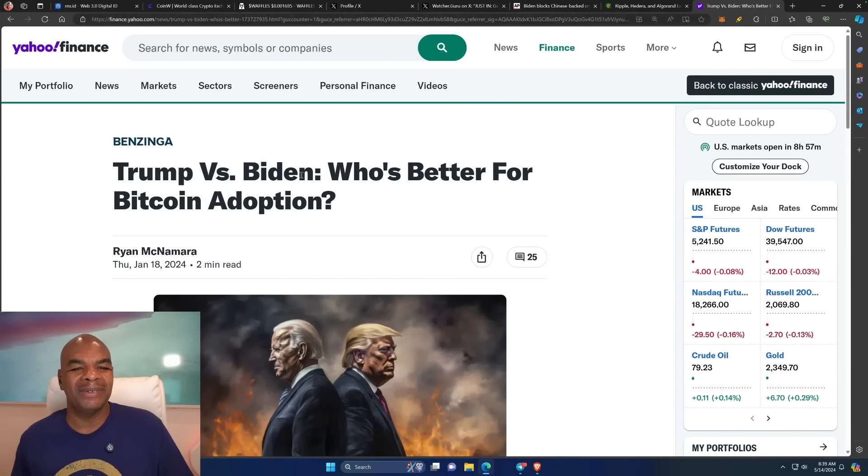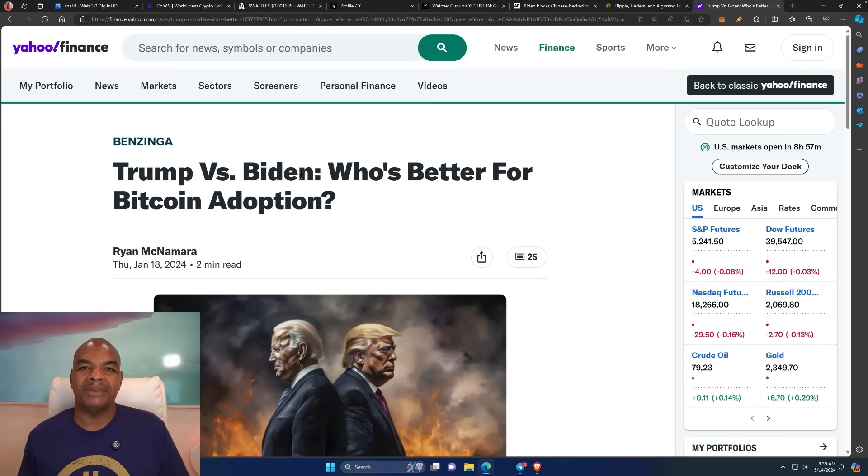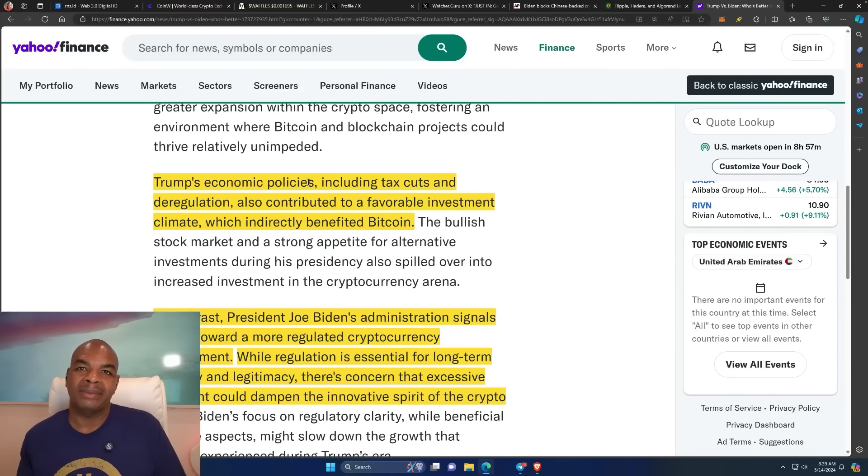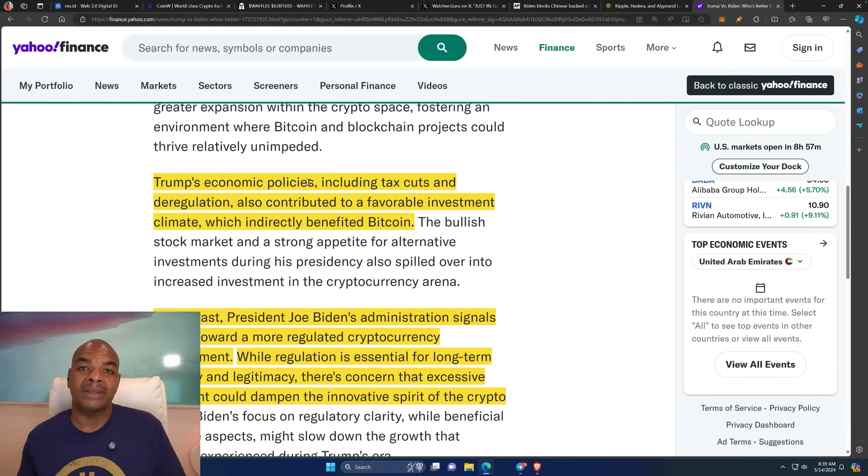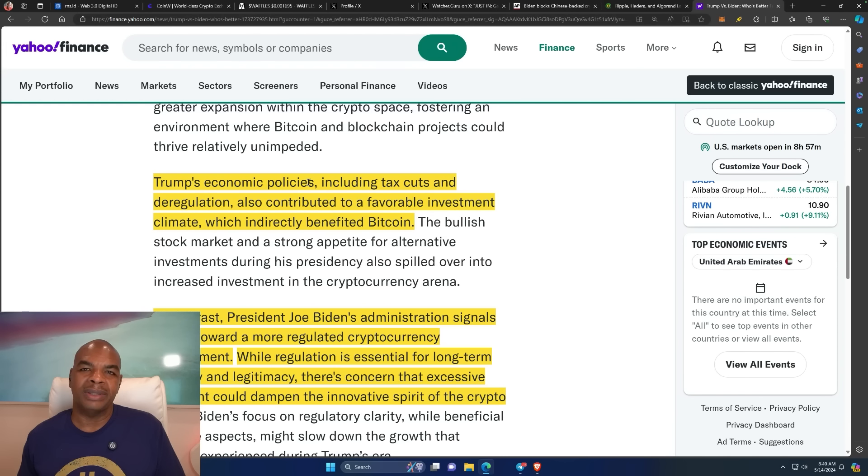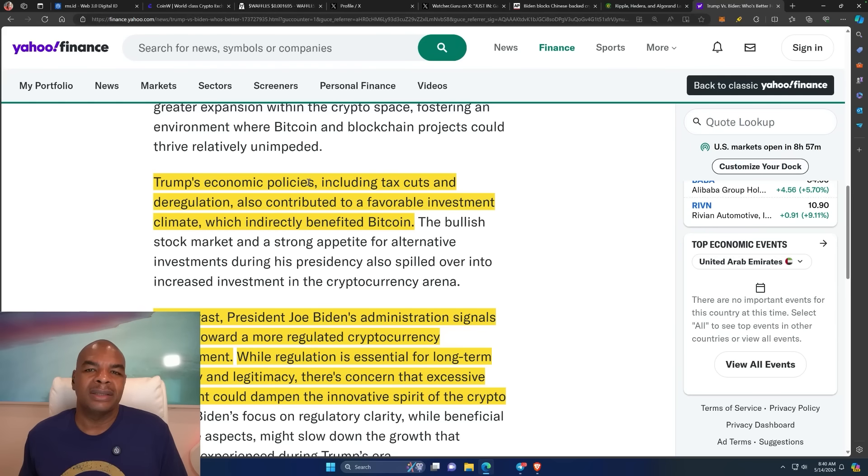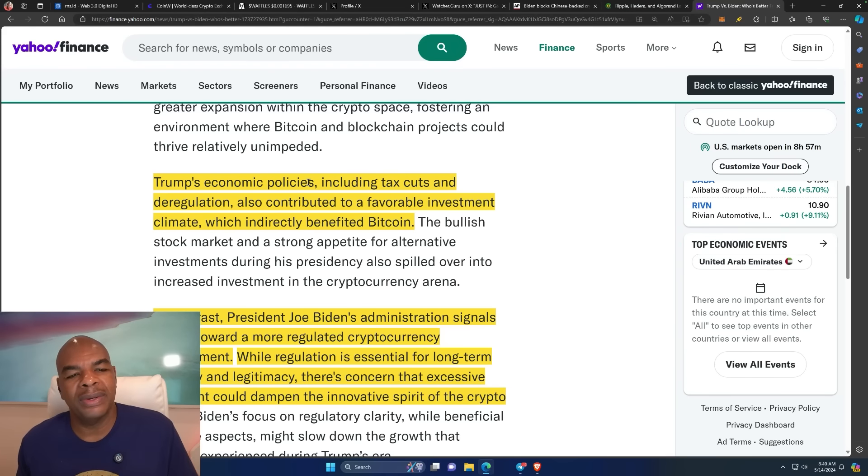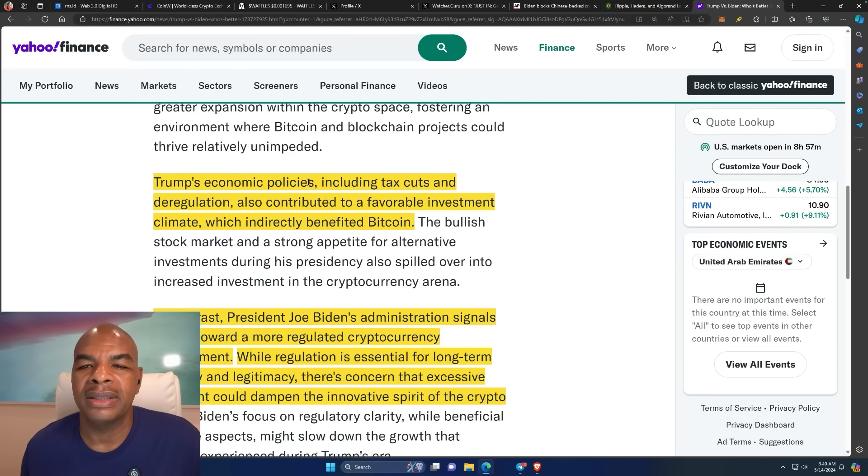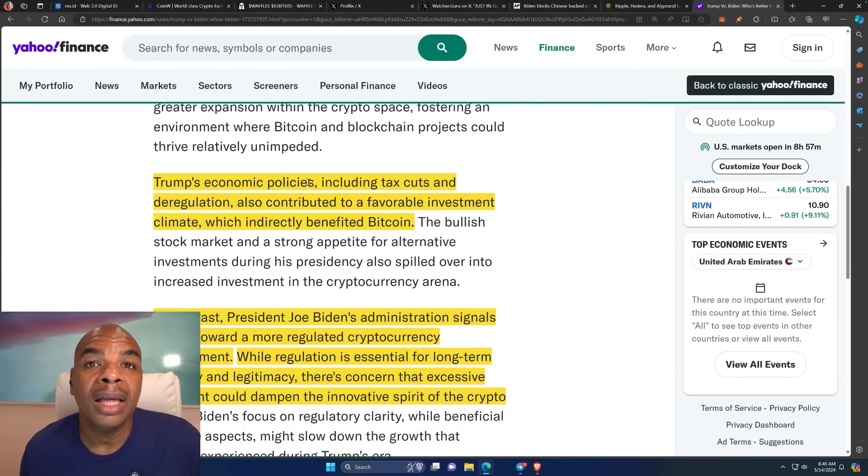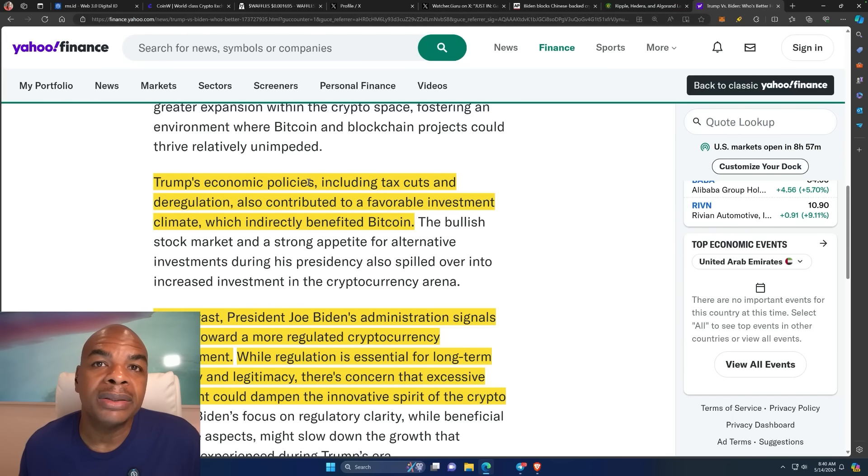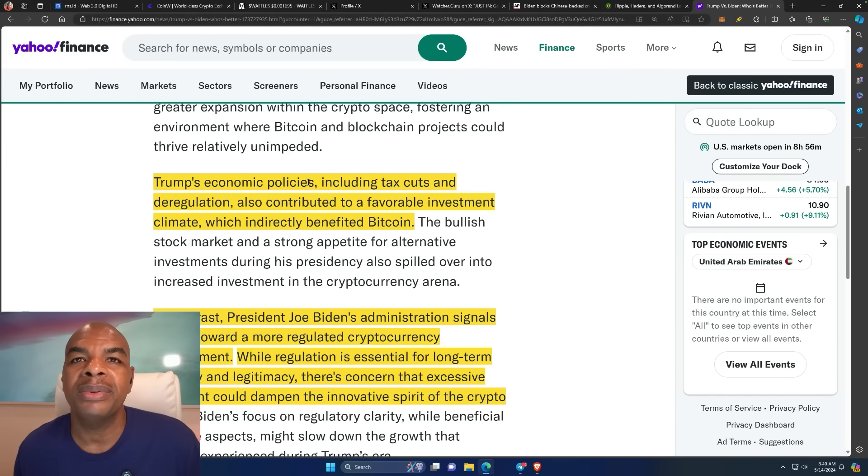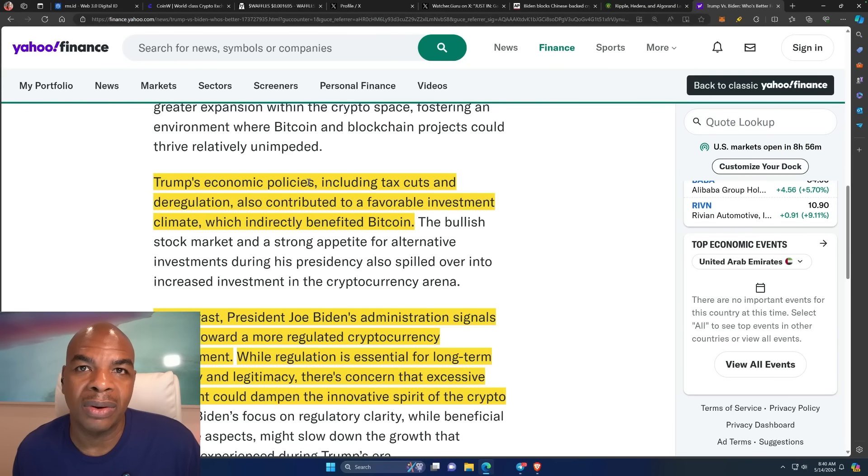Trump versus Biden: who's better for Bitcoin adoption? It doesn't matter. Left, right, it's all nonsense. They tell you, they give you a choice between evil and evil, and then say that's a choice, go vote. That's not a choice. Whether or not you think that Trump is actually going to do something positive because the whole media and everyone is against him, is not the case. Yeah, they can't control him. He might do a few things that they don't want. But overall, powers that be will get exactly what they want.